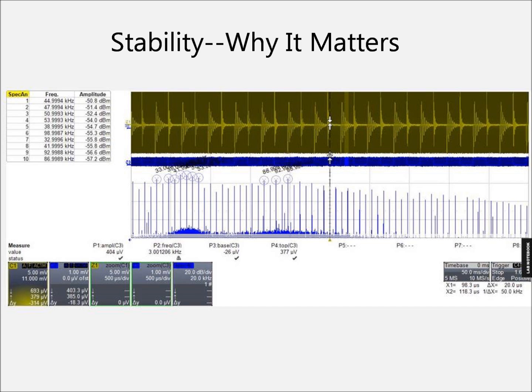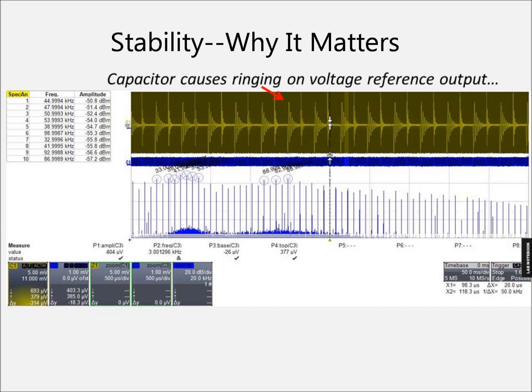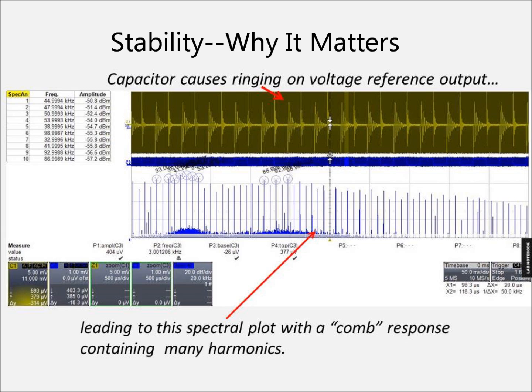In this image we see the response to a small current step applied to a voltage reference with an output capacitor. This ringing appears to be damped and at a single frequency for each edge. However, looking at the spectrum plot, the results show that there are many frequencies present. Any place in the system where there is a high impedance and one of these spectral frequencies, noise voltages will appear.